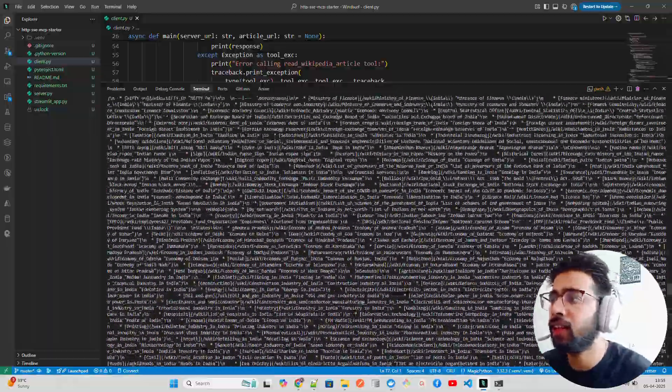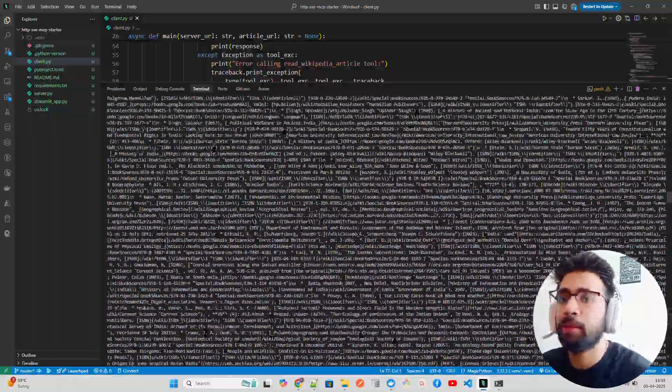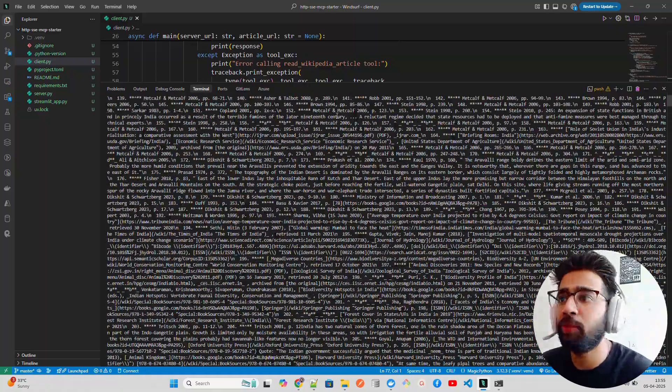If you look at the output, these are the Markdown outputs — fantastic. Let's scroll up to see everything; it's a Wikipedia page so there will be a lot of content.